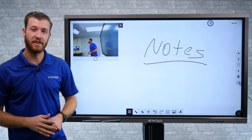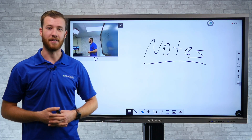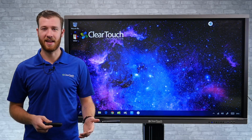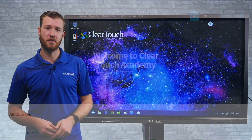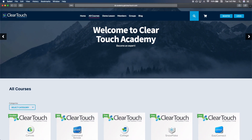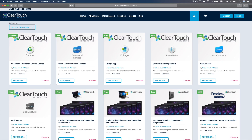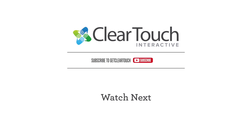Those are just a couple of the quick ways that you can record all of your content from within Snowflake on the ClearTouch Interactive panel. If you like this video, be sure to hit the thumbs up below and click that subscribe button. If you want more in-depth training, hop over to ClearTouch Academy — we've got the link in the description below. You'll find lots of tutorials and in-depth looks at all of our software here at ClearTouch Interactive.